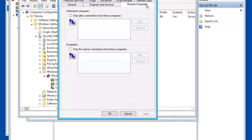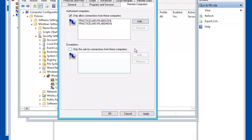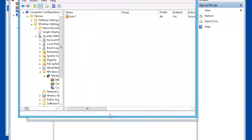Select Remote Computers. Check only connections from these computers. Click Add. We've entered PLABDC01 and PLABDMO1. Check names. OK. Go ahead and click OK.